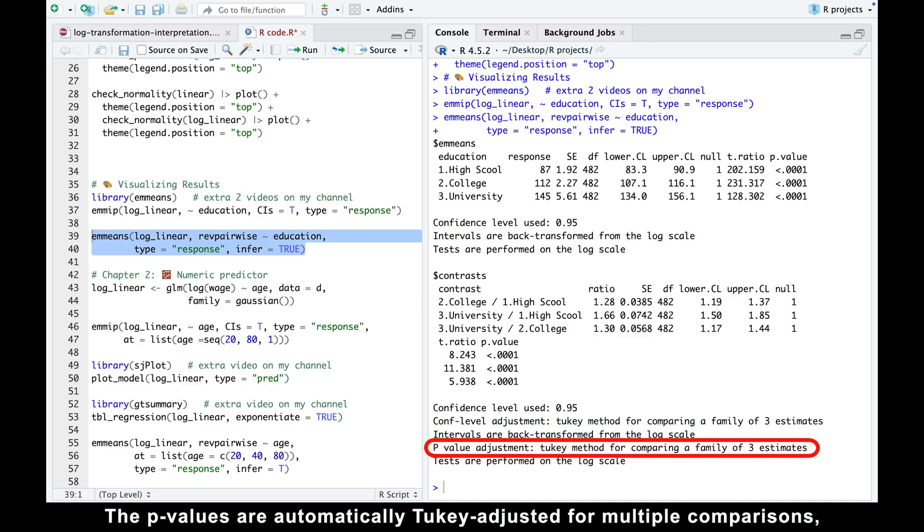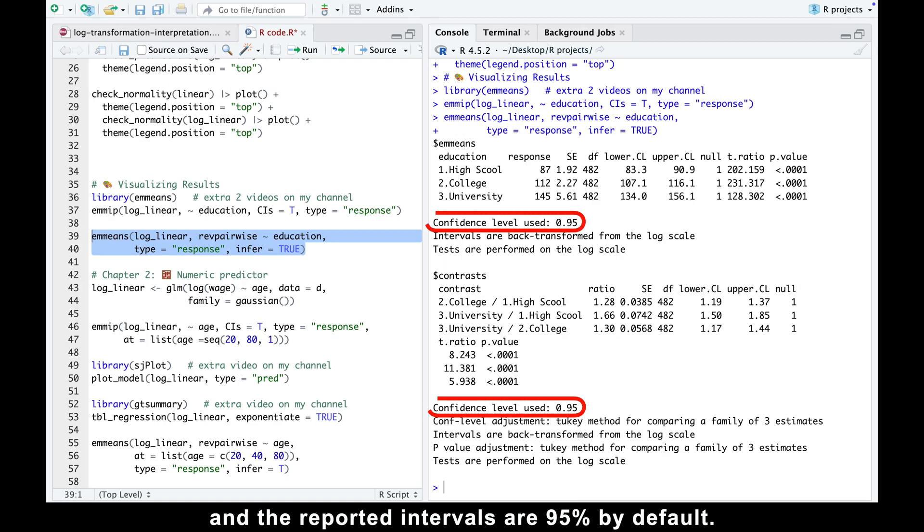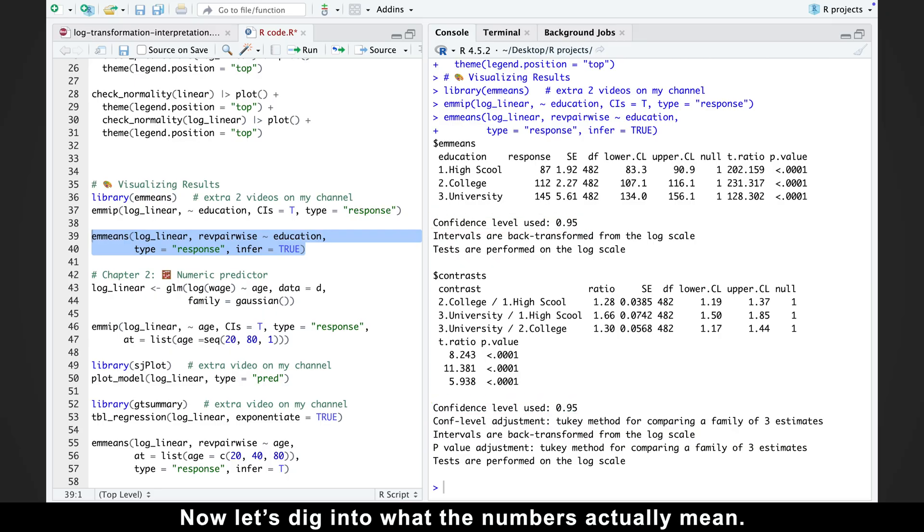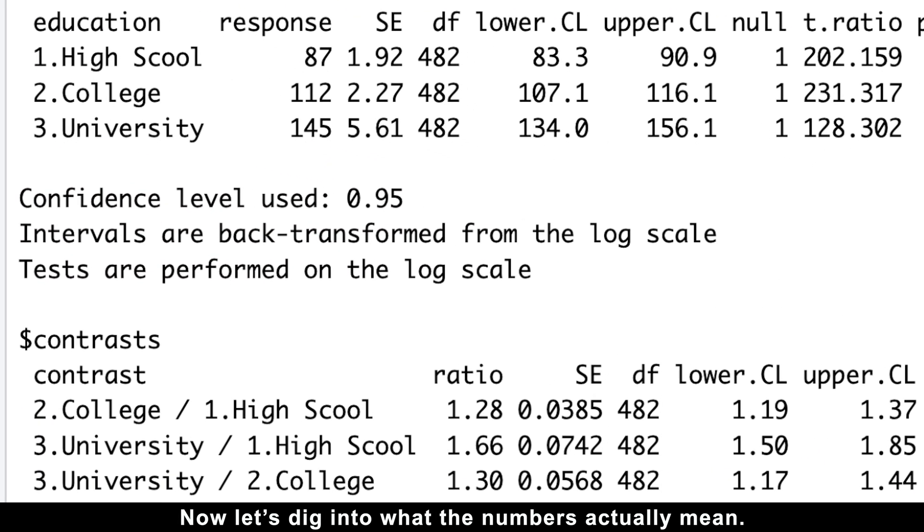The p-values are automatically Tukey-adjusted for multiple comparisons, so you don't even need to care about type 1 error. And reported intervals are 95% intervals by default. Now let's dig into what the numbers actually mean.